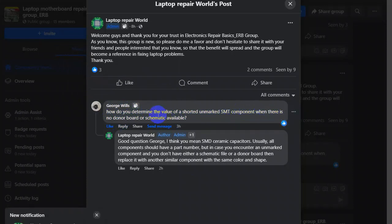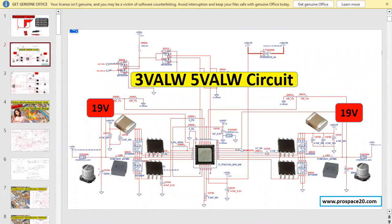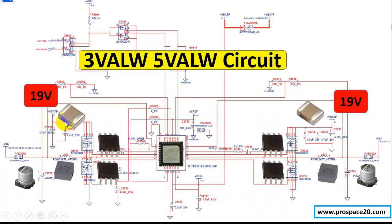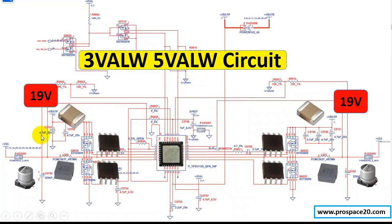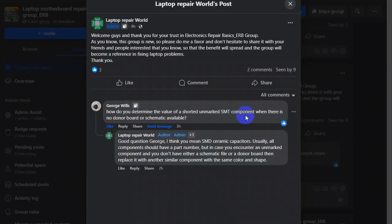Basically, George asks for example if you have a component in the motherboard like this one, like a ceramic capacitor that didn't have the value here. Basically if you go to the schematic you will find its value. For example here we have 4.7 microfarad 25 volts, but George says when there is no donor board or schematic.